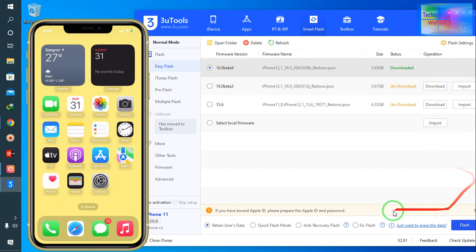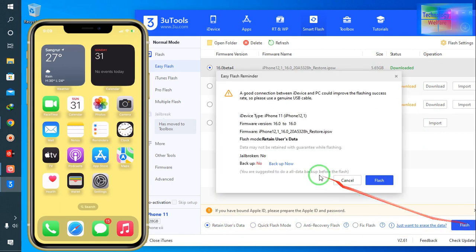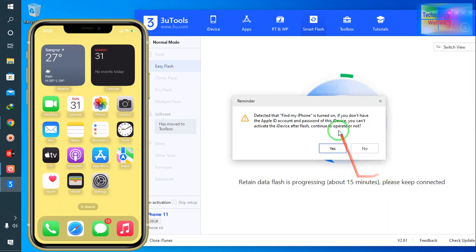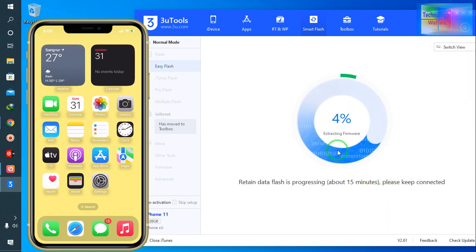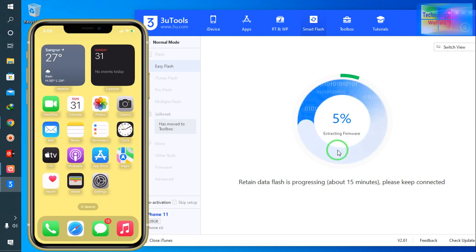So now see, it's asking if you would like to backup—no, not at all. Now see guys, it has started the update process. This is all about this video tutorial.